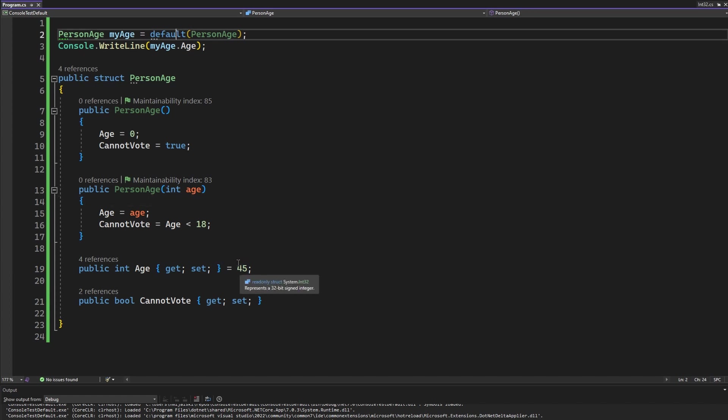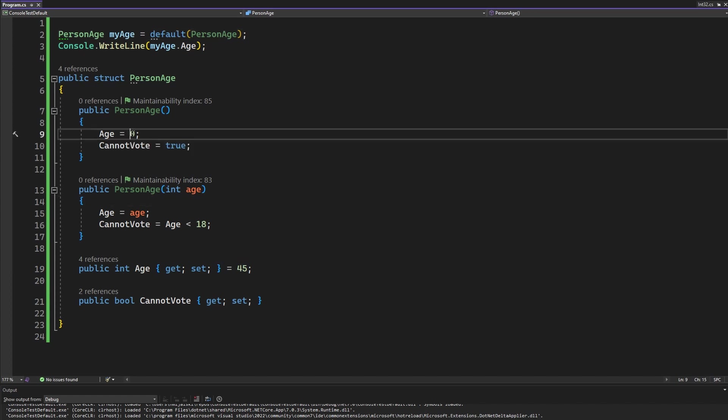But for the sake of it let's just run the program and what do you think that the age will be? Will it be zero? Will it be 45? Let's see.